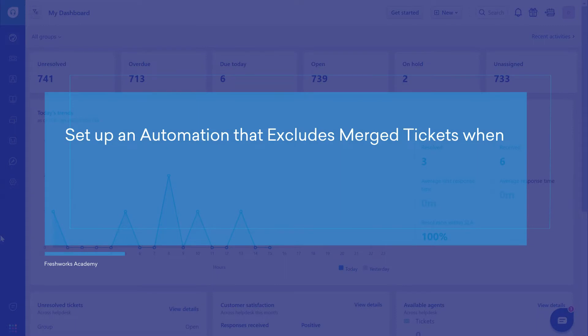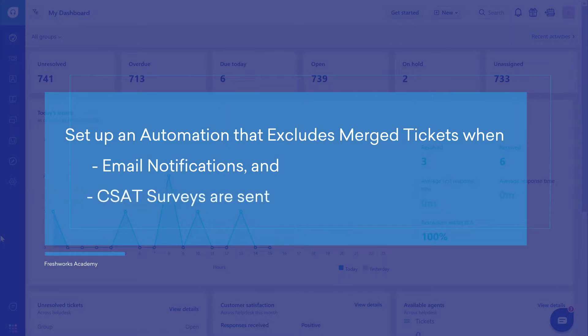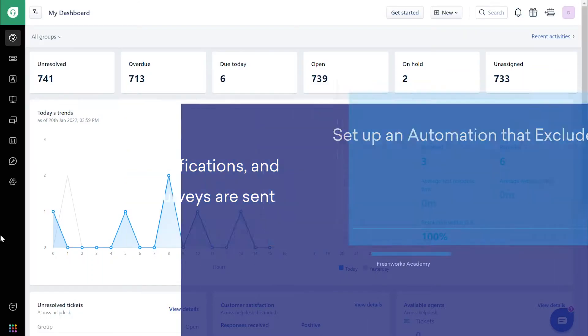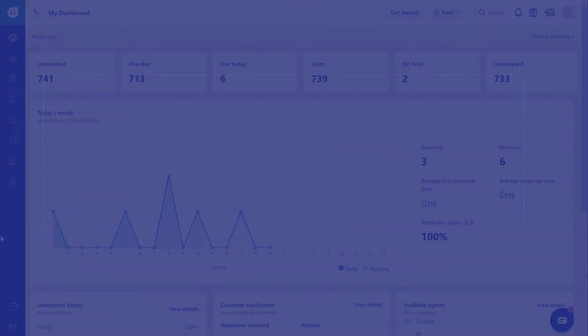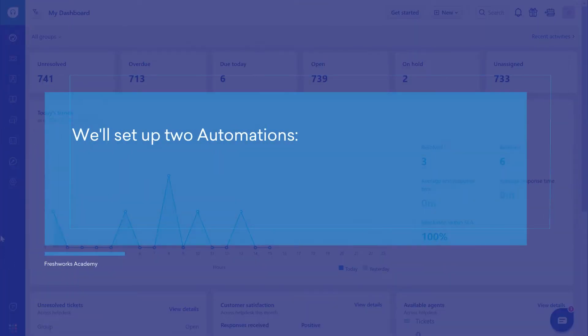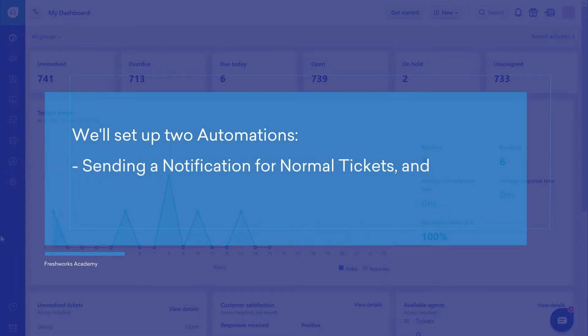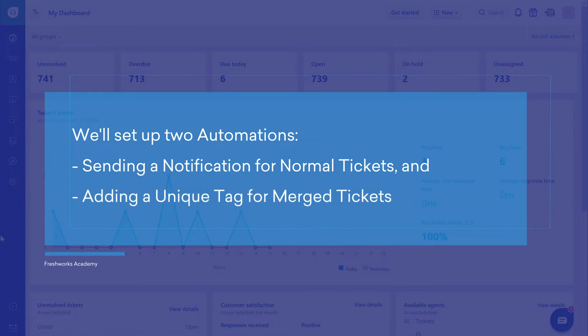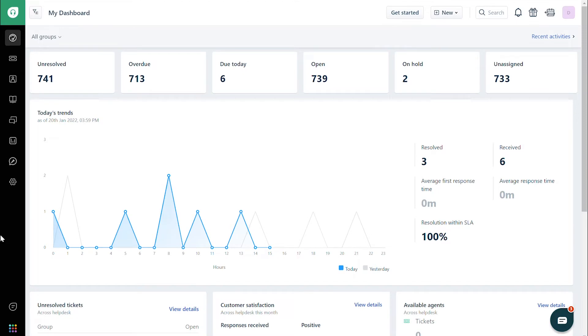So, now we'll set up an automation rule that excludes merged tickets when email notifications and CSAT surveys are sent. To do this, we'll set up two automation rules, one for sending the notification for normal tickets, another for adding a unique tag to merged tickets. Let us assume that the survey will be sent when a ticket is closed, in this case.